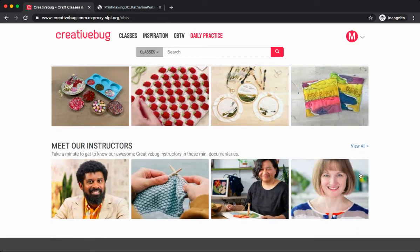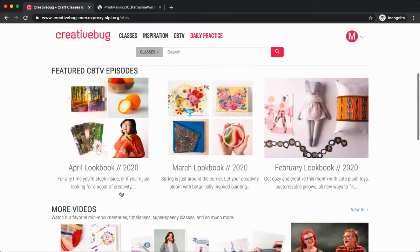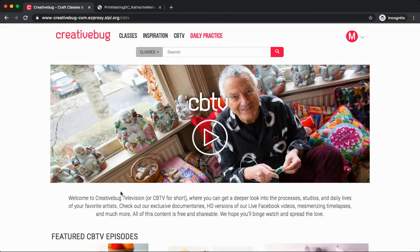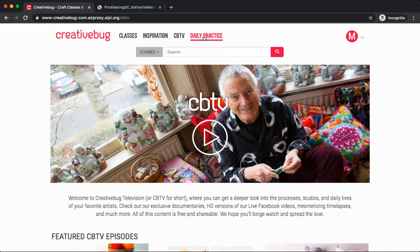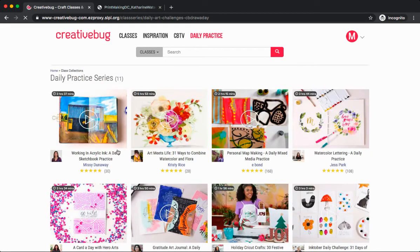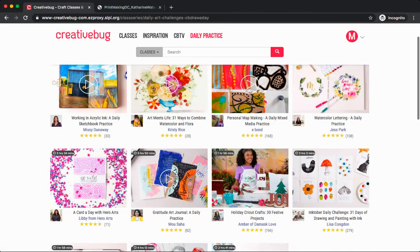And down below, you can view more Meet the Instructor videos as well. And one last tab to explore. Under Daily Practice up at the top, this will bring us to Creative Bug's Daily Practice Series. Every day, they have something new that you can explore.